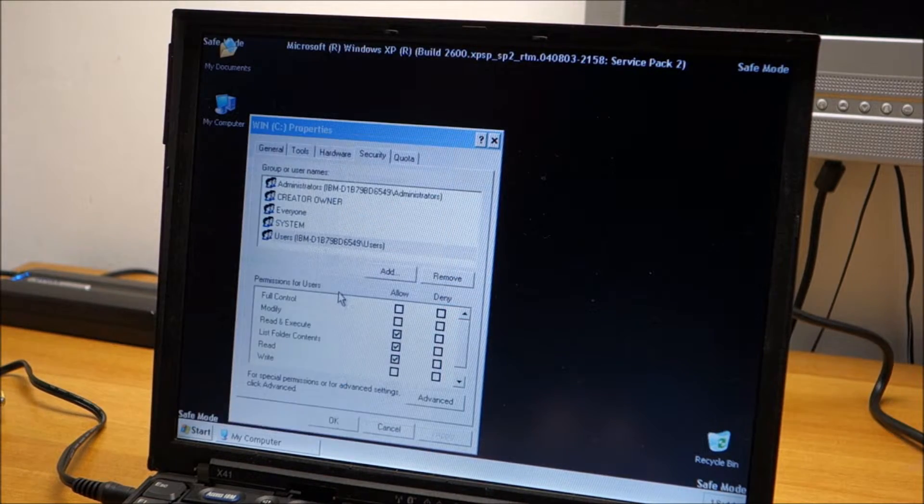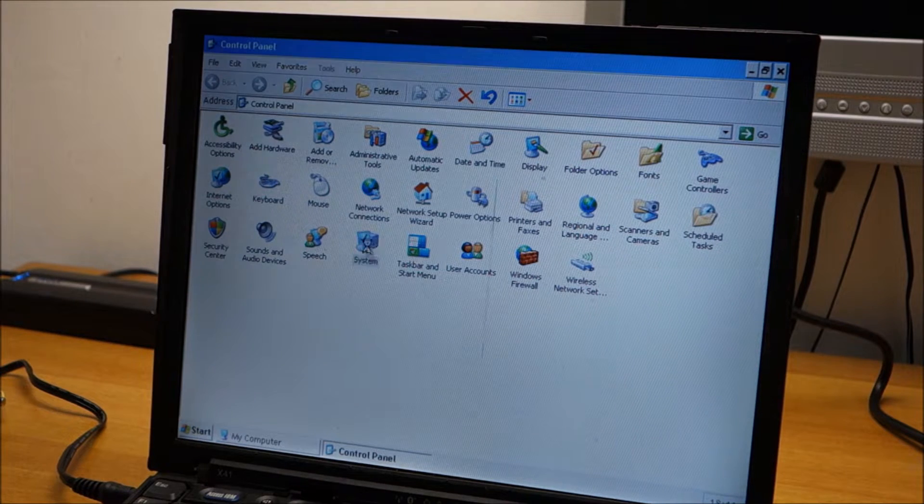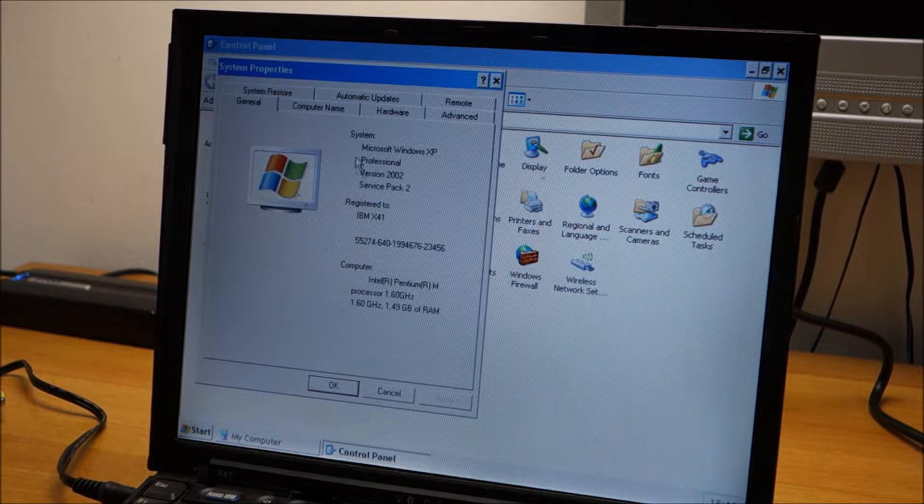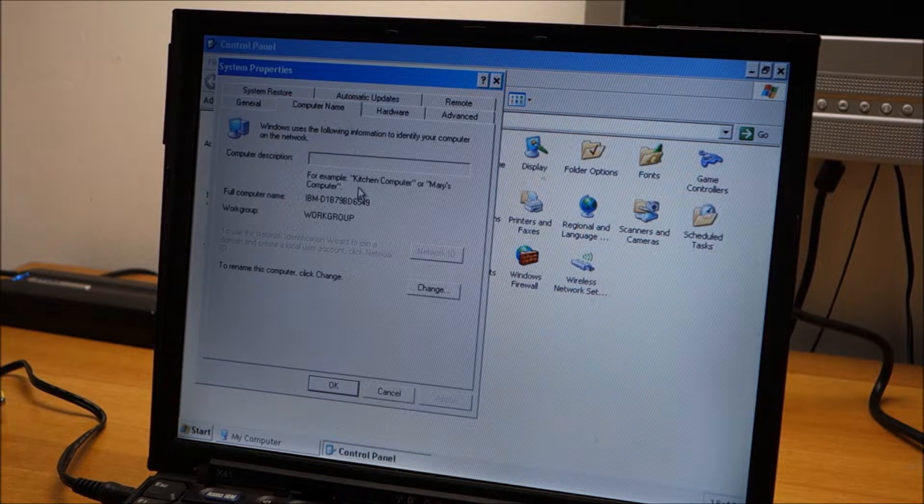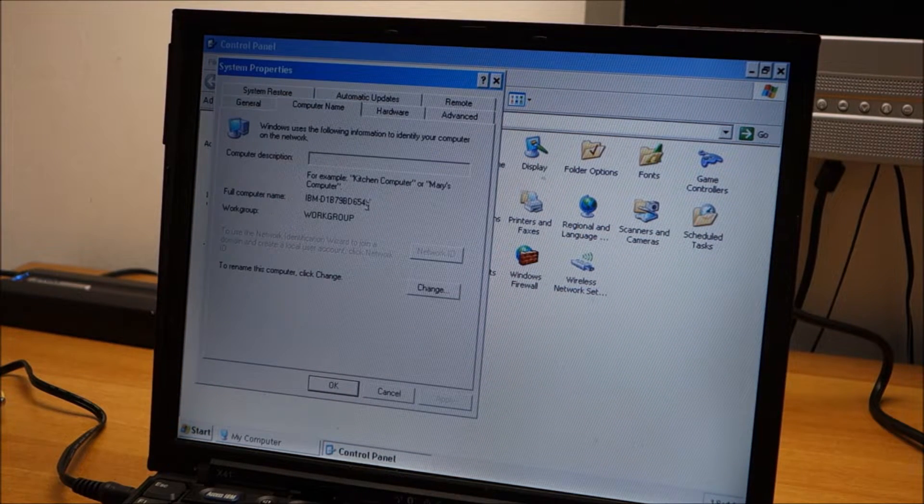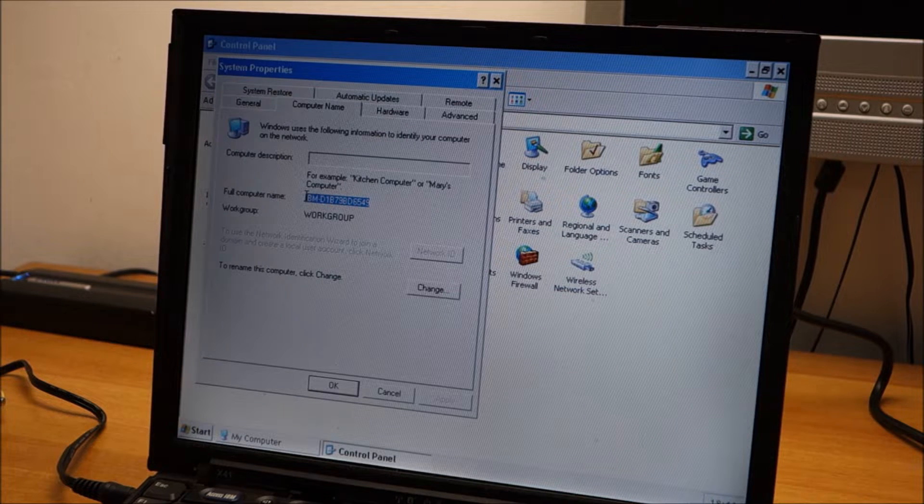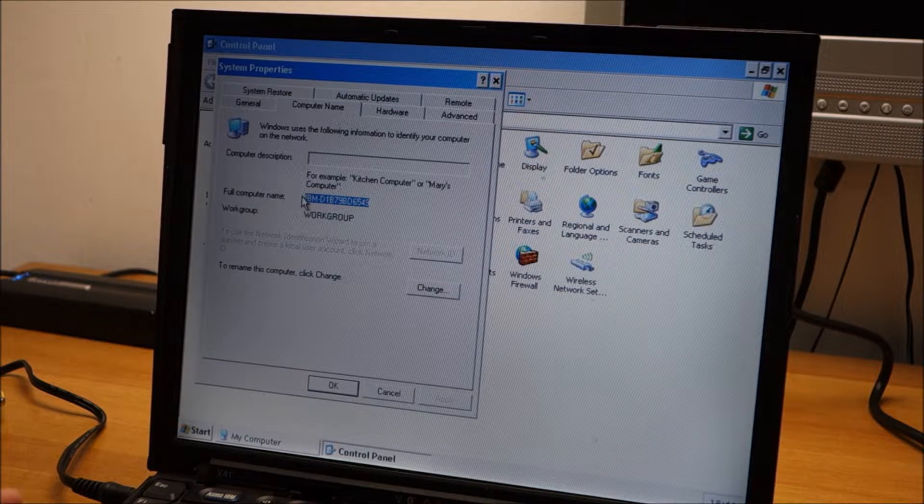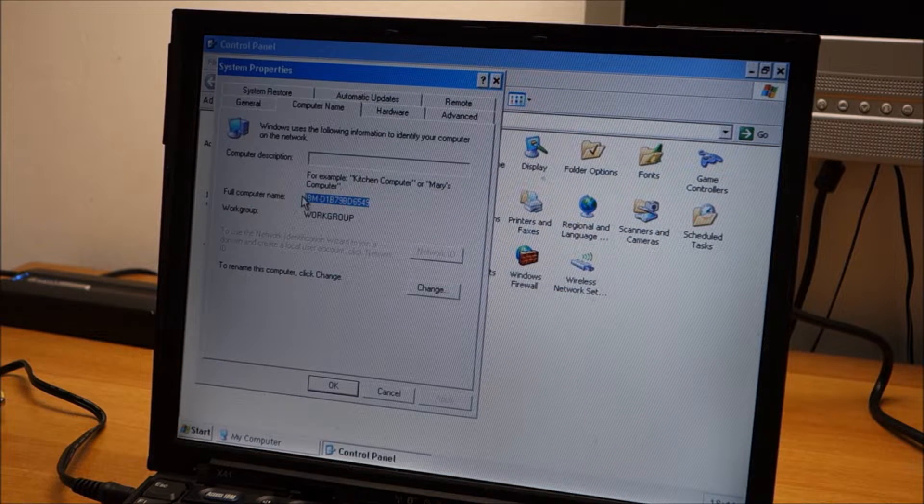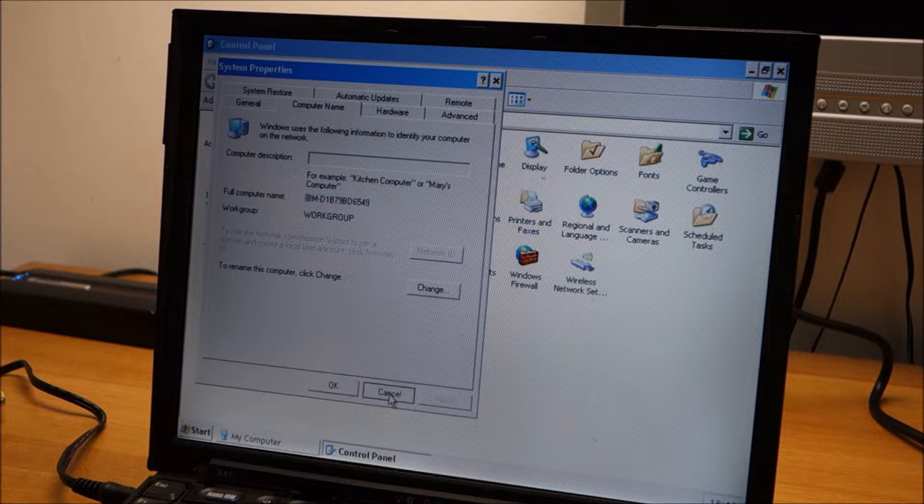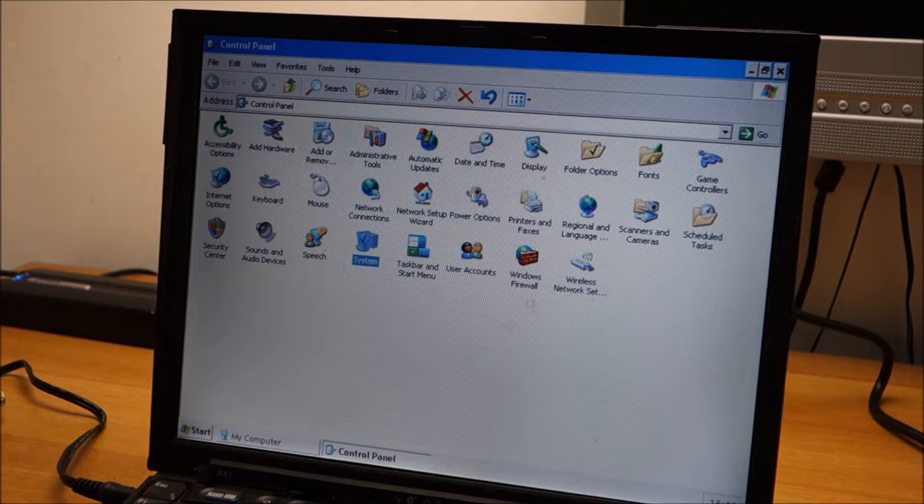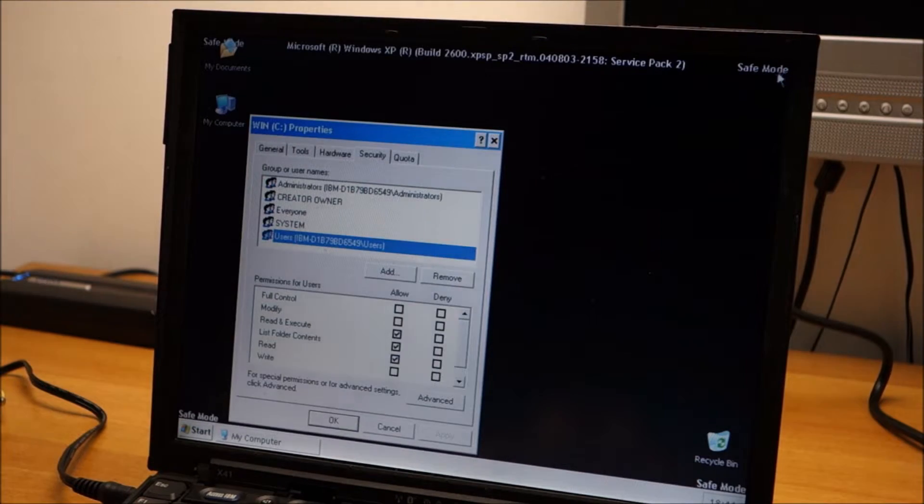So we go to control panel. System. And computer name. And here we have it. We can select it. Control C. I click on cancel here. And we have it copied now.